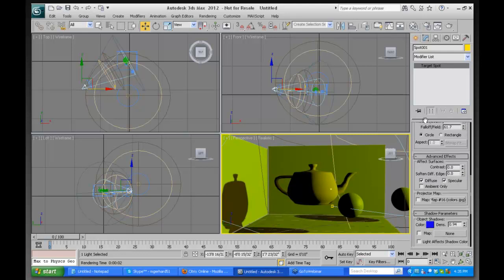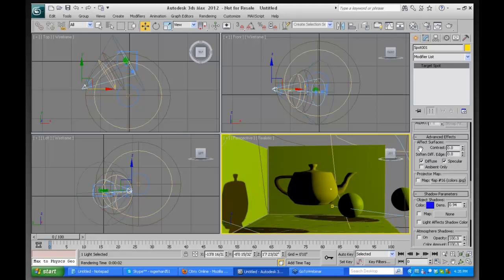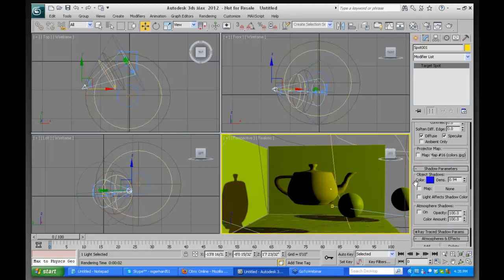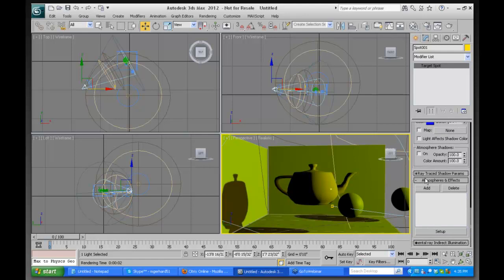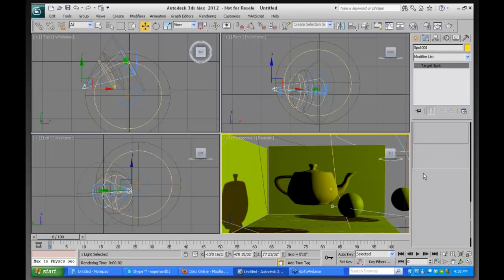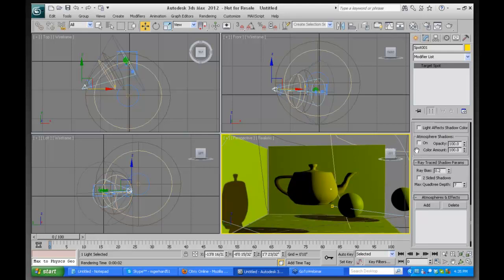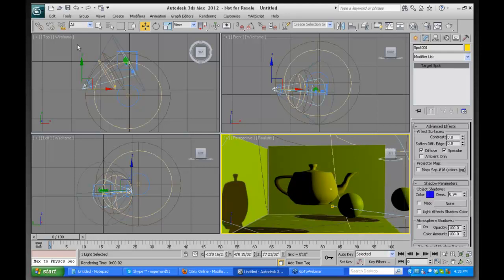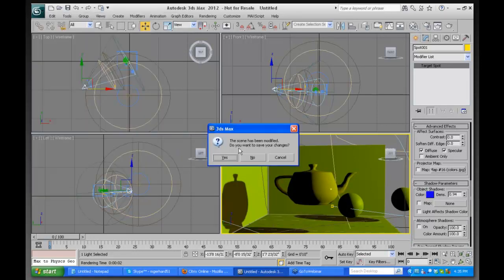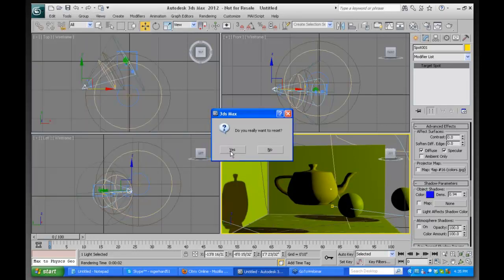We've looked at most of the parameters you'll use for standard lights. Now let's turn our attention to photometric lights. For photometric lights, I'm going to reset.